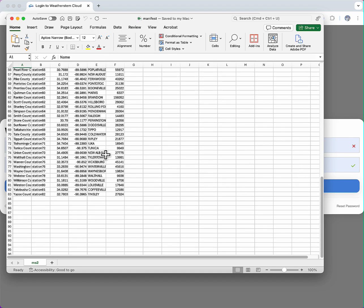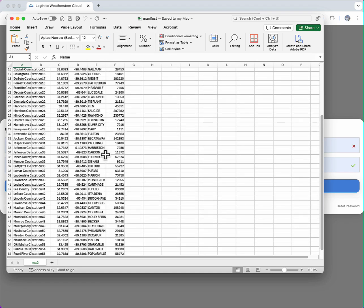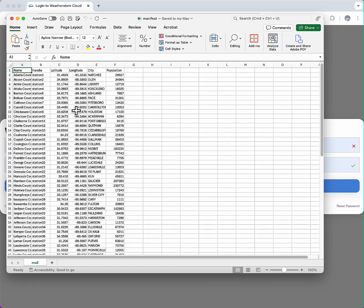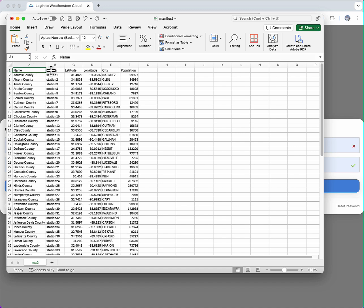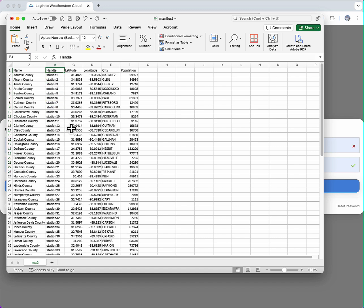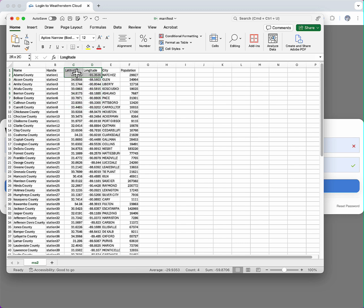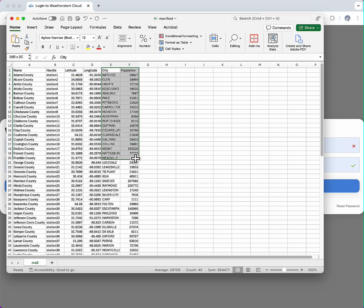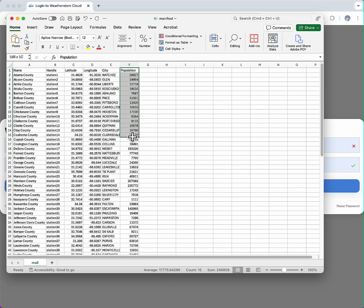I'll start with this Excel spreadsheet that has a list of each county. The required headings for the Excel document are name and handle. A handle is a unique identifier for a Mesonet station. I can identify the location of a station either by specifying its latitude-longitude or indicating a physical address. Any other fields in my spreadsheet are arbitrary and will be added to my Mesonet as sortable metadata. In my spreadsheet, I've included the population of the county and the city where the station is located.